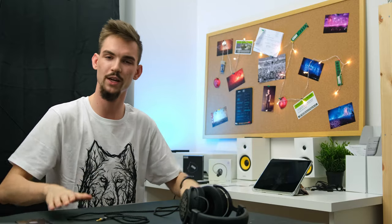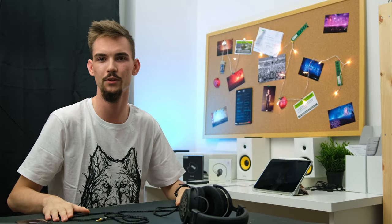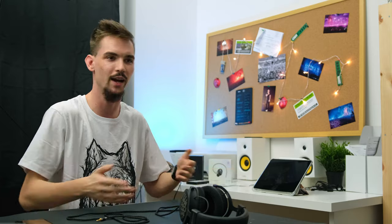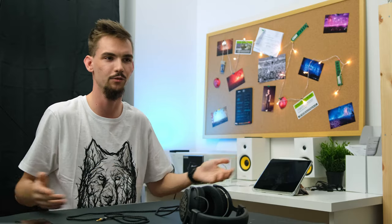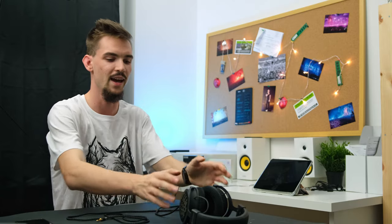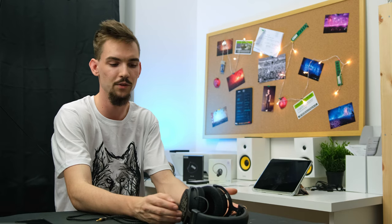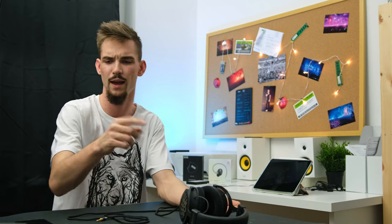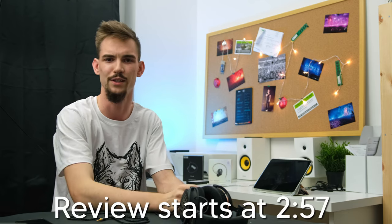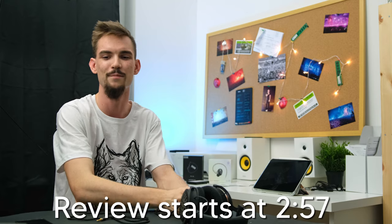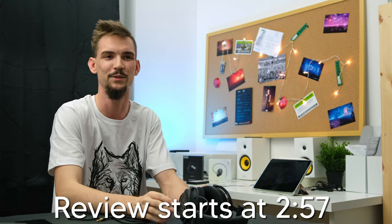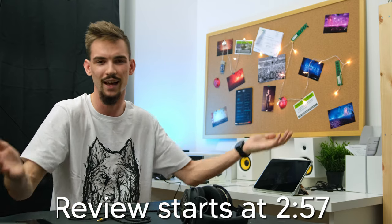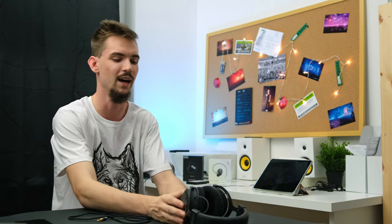Before we go to the review of the DT1990, I'd like to explain why I haven't been here for almost a year. And if you're only interested in the DT1990 review, then you probably have some timetable like review starts here or something. People already started to do that in my comments because I like to off-topic a lot.